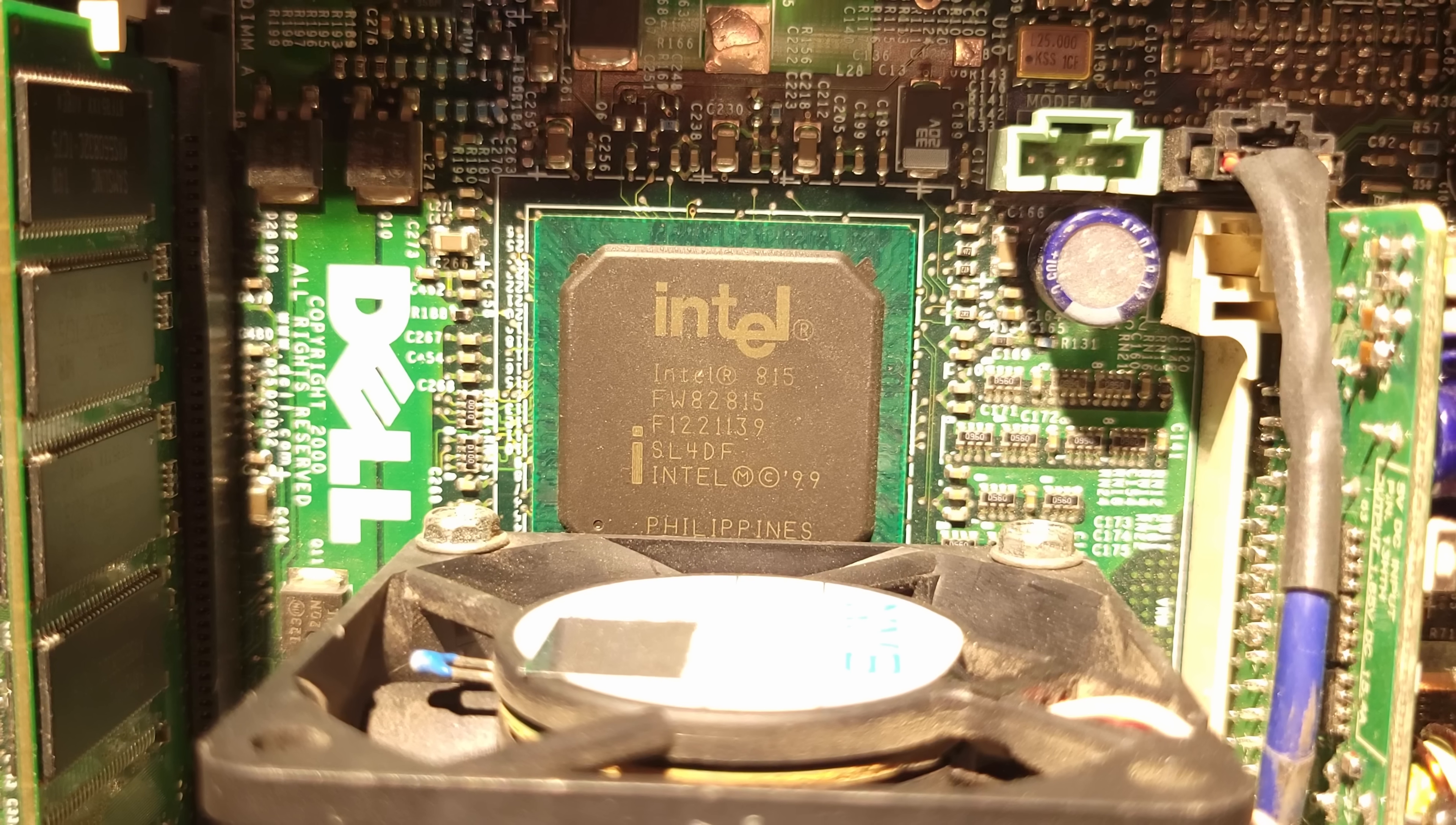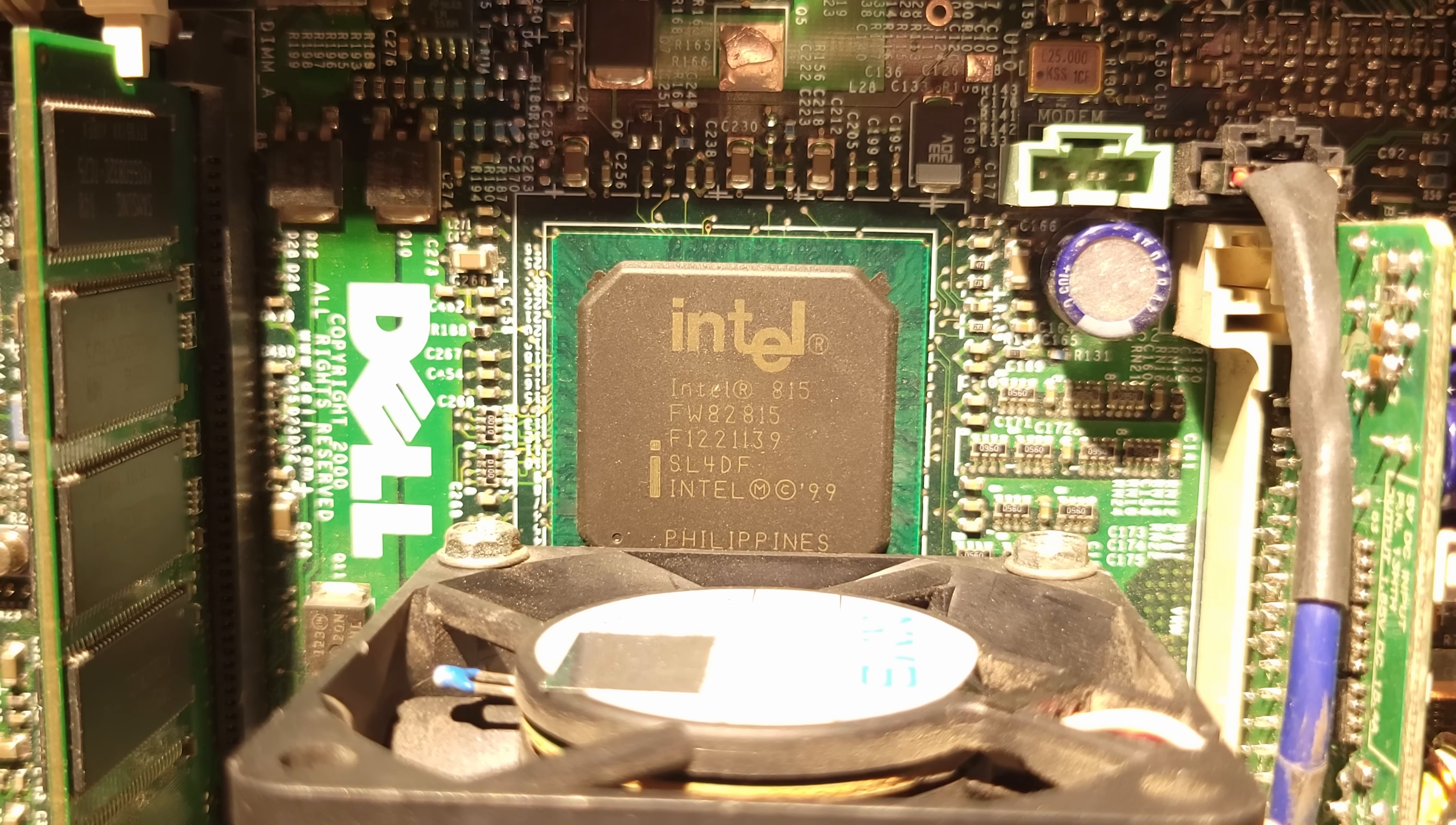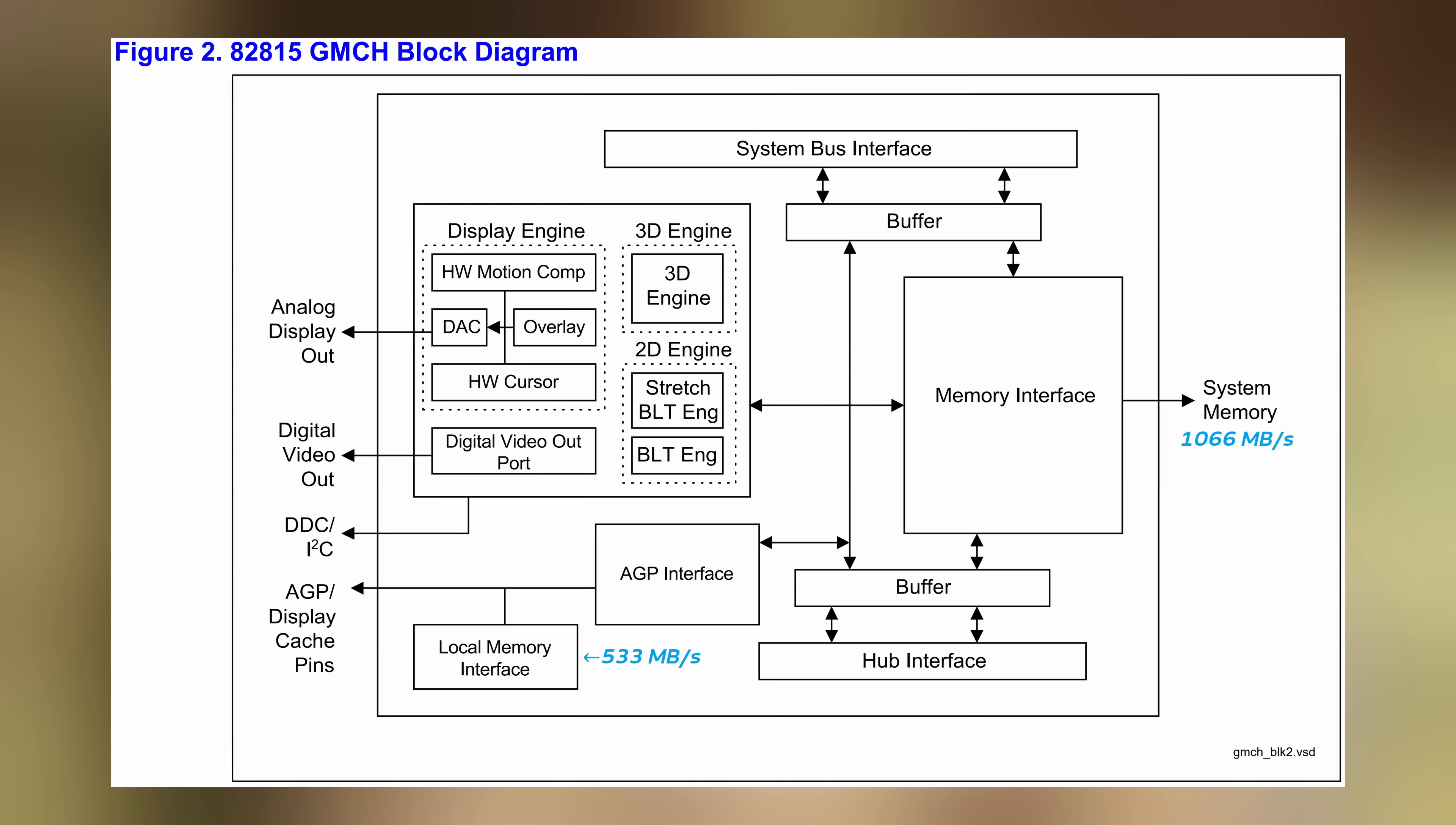Before we get into performance testing, it's worth going over the capabilities of the 815 family's graphics core to get a general idea of what it can do. We're dealing with a DirectX 6 and OpenGL 1.1 accelerator, with a single pixel pipeline and TMU, and no 32-bit color support. The core is clocked to 133MHz, and both it and the CPU share 1066MB a second of memory bandwidth from the system RAM.